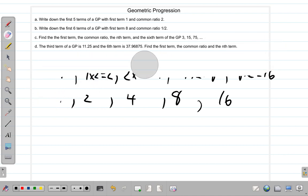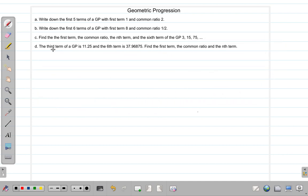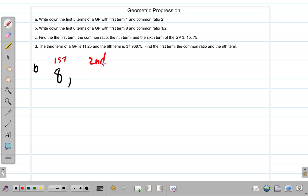Let's erase what we have here and go to question B. It says: write down the first six terms of a GP with first term 8 and the common ratio one half. The first term is 8, so we write that down. To get the second term, we take the first term 8 and multiply by the common ratio, which is half, and we get 4.